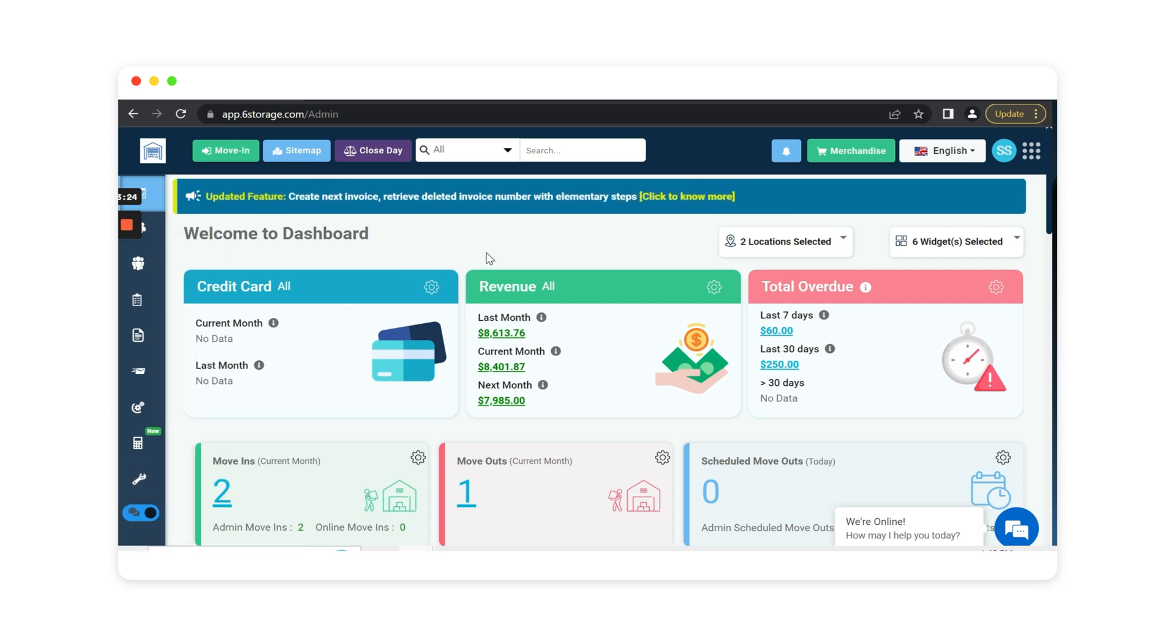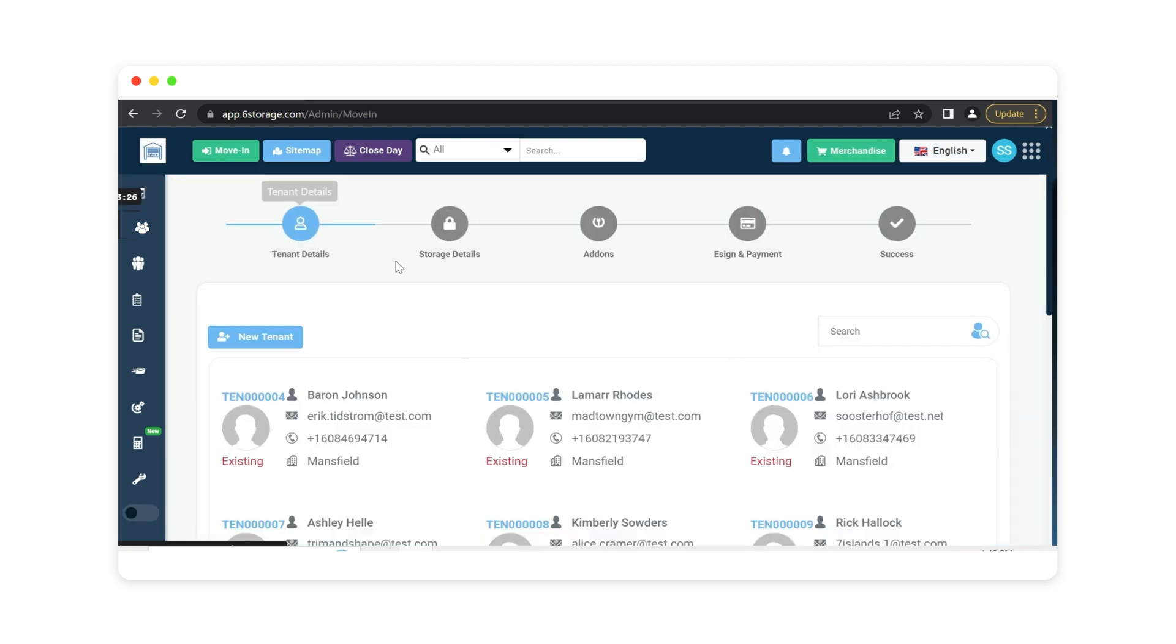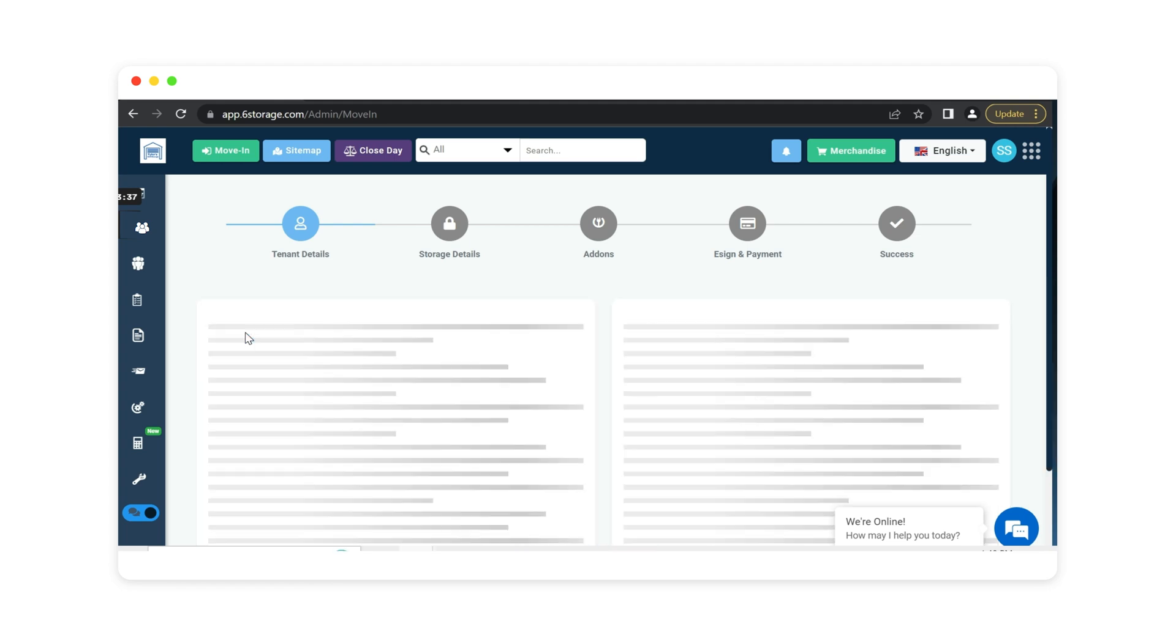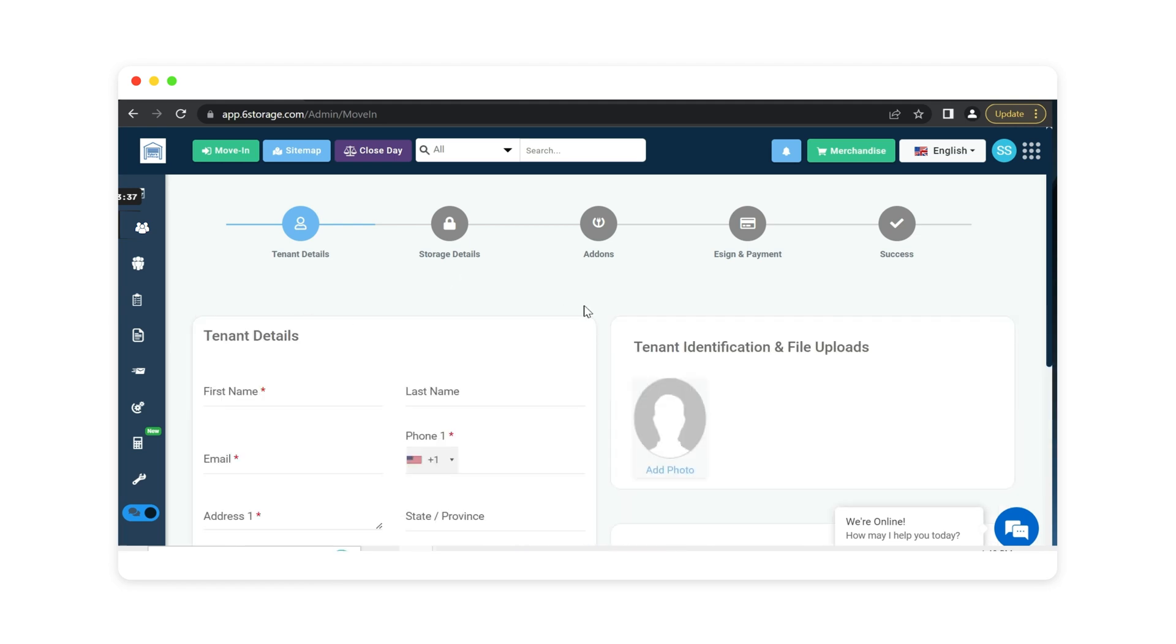So let's go ahead and take a look at a move in. Simply click the move in button and we can select any of our existing tenants or move in a brand new tenant or simply search for a tenant with the search bar. We will move in a new customer today.